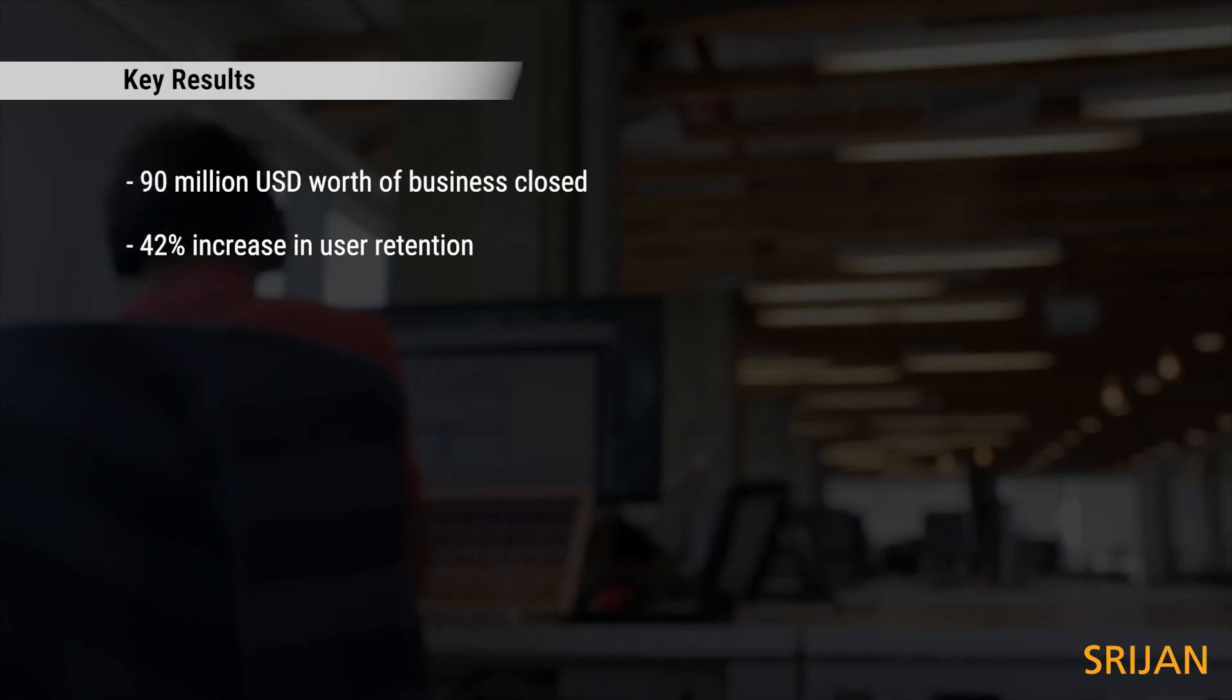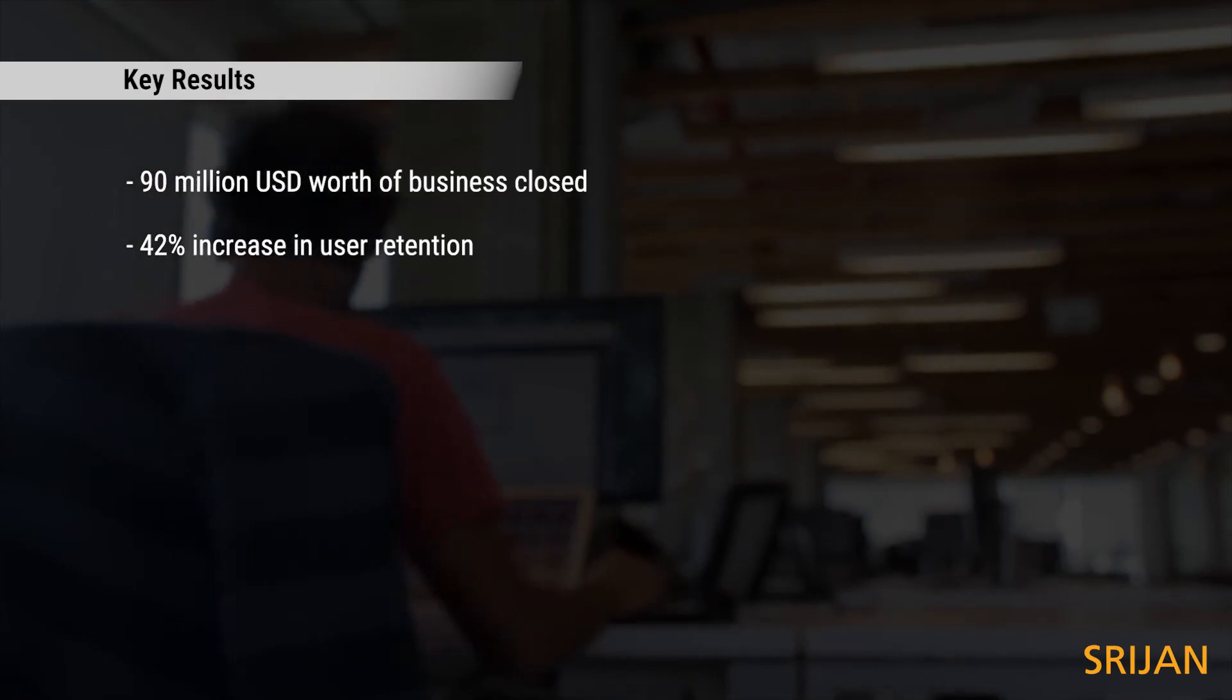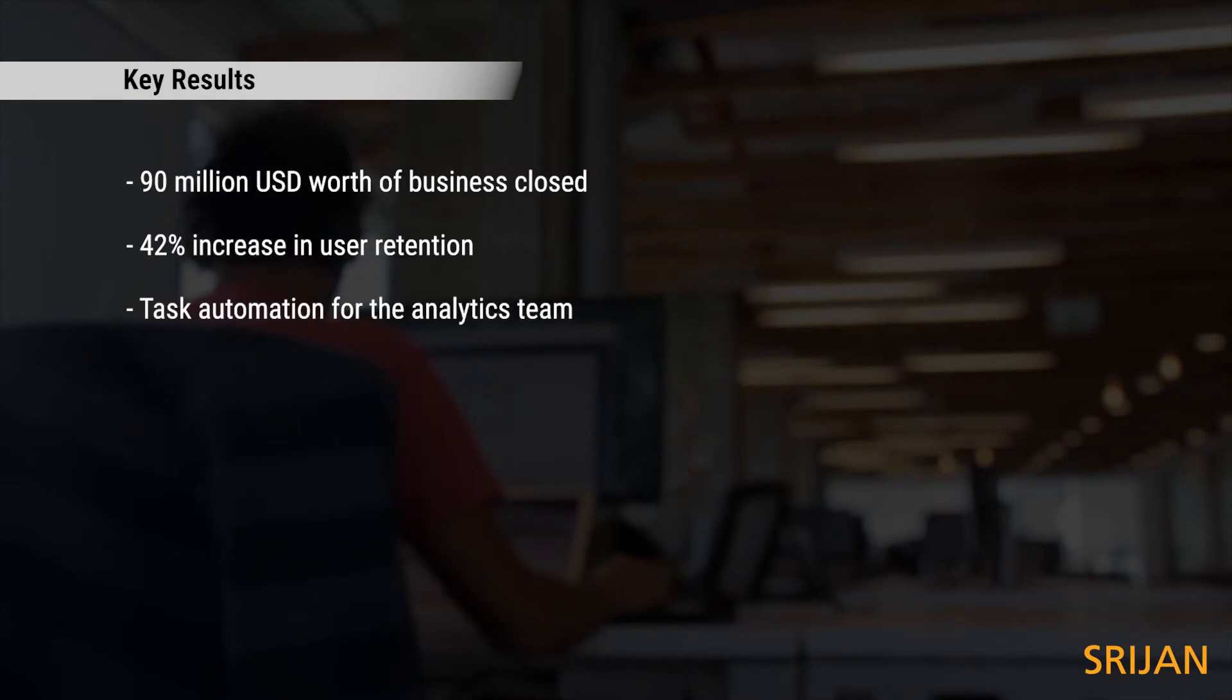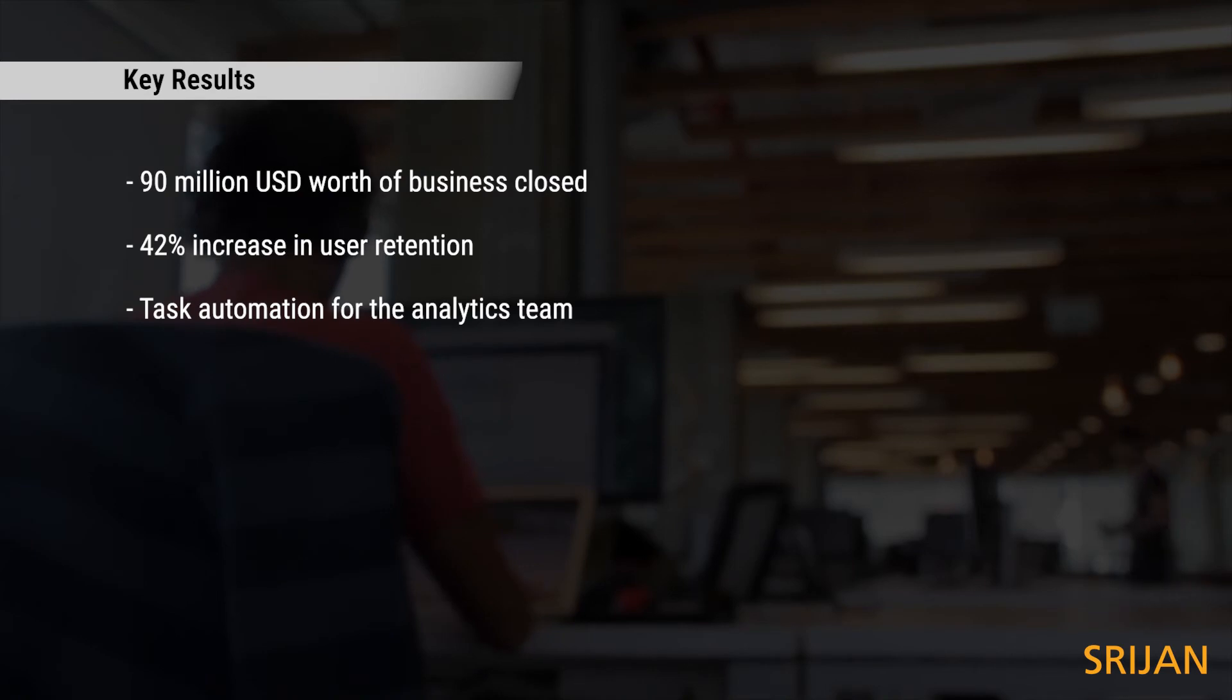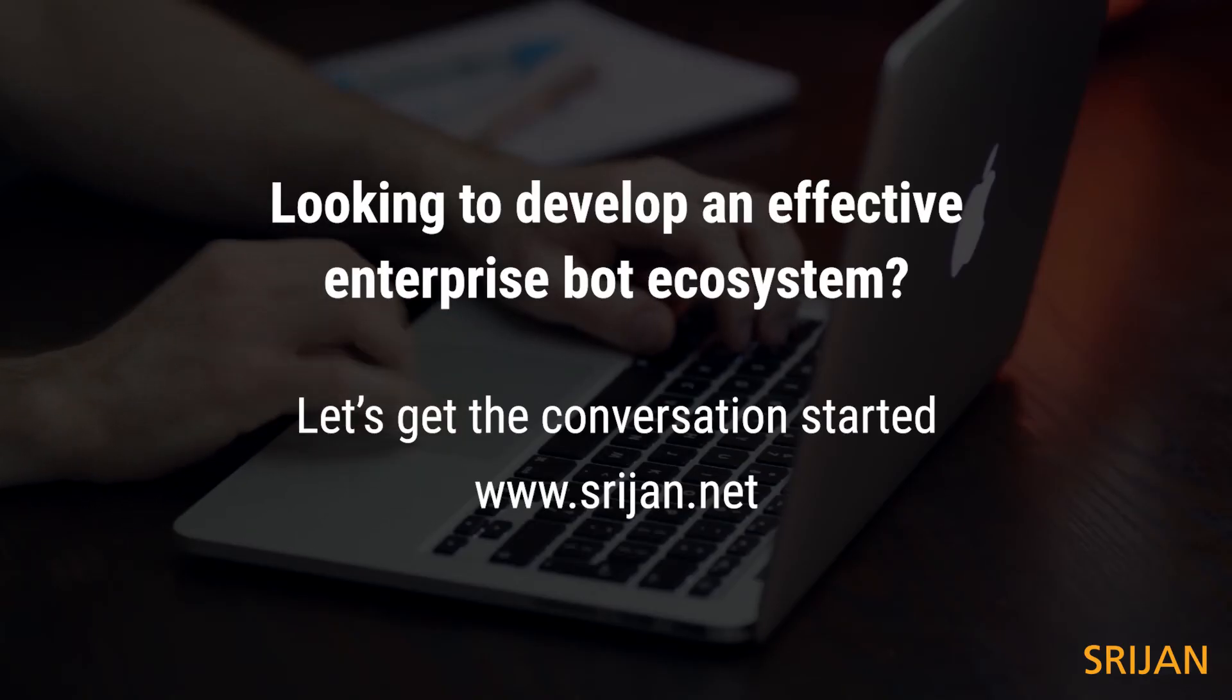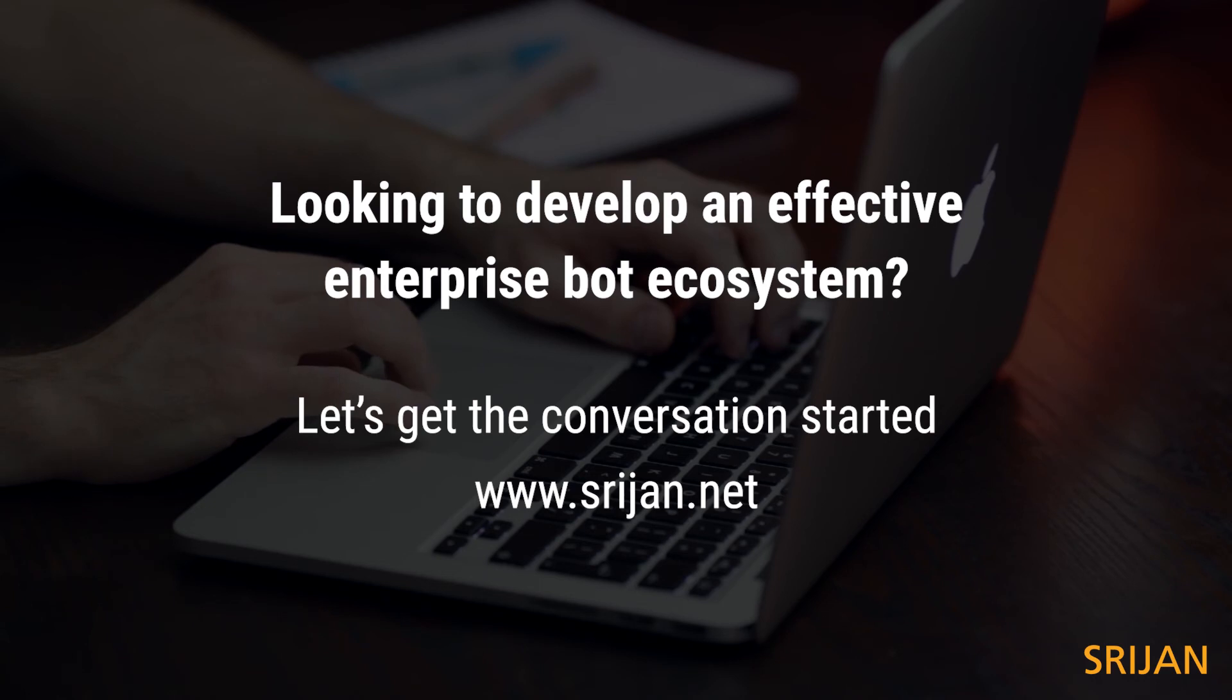User retention increased from 8% to 42%, and the analytics team was able to automate a lot of tasks happening over spreadsheets.